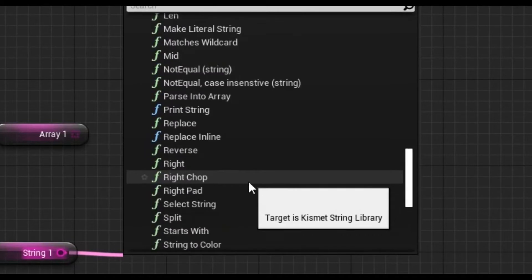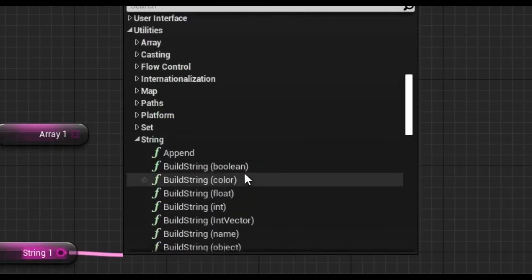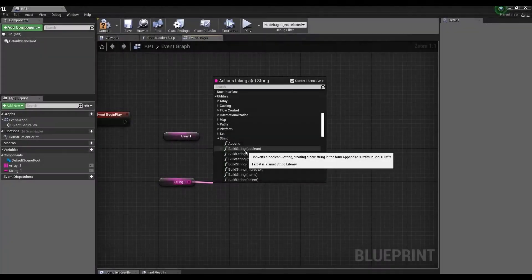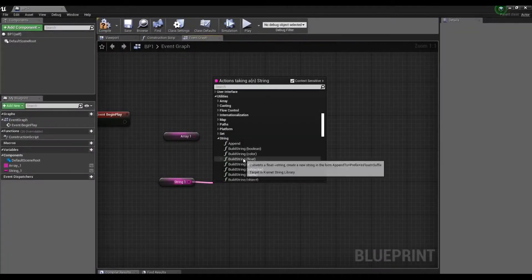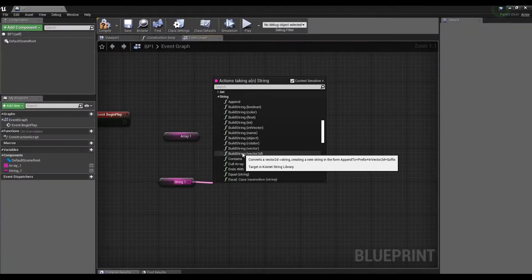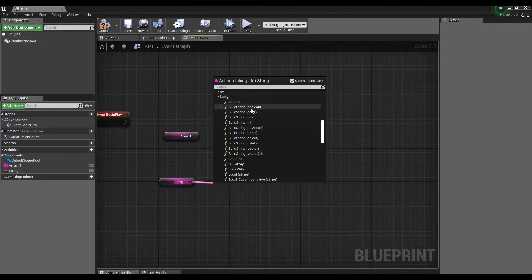Let's go through them quickly. Append allows you to append information to the end of string. Build String also adds information to the end of the string, only of the type given in brackets.